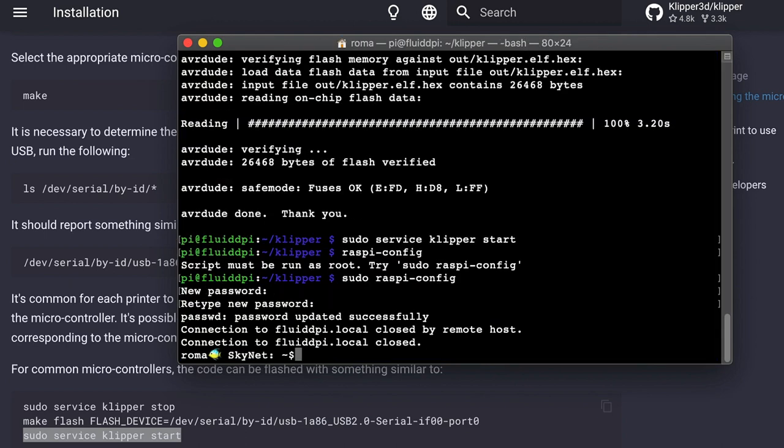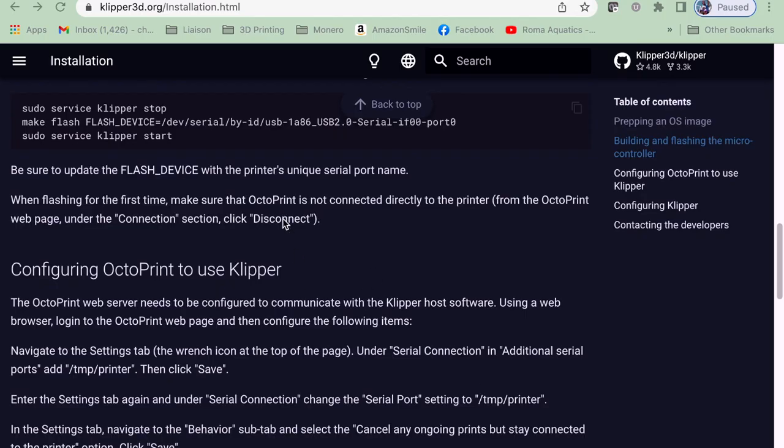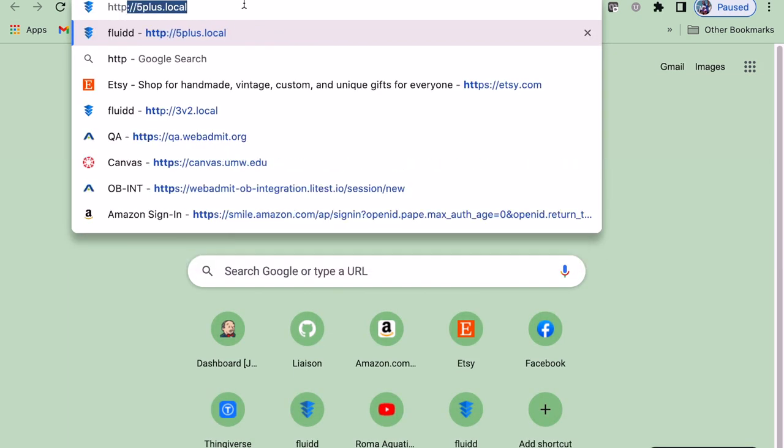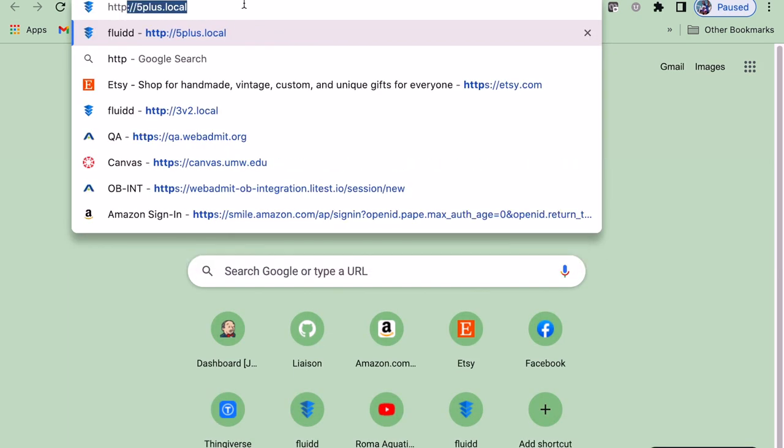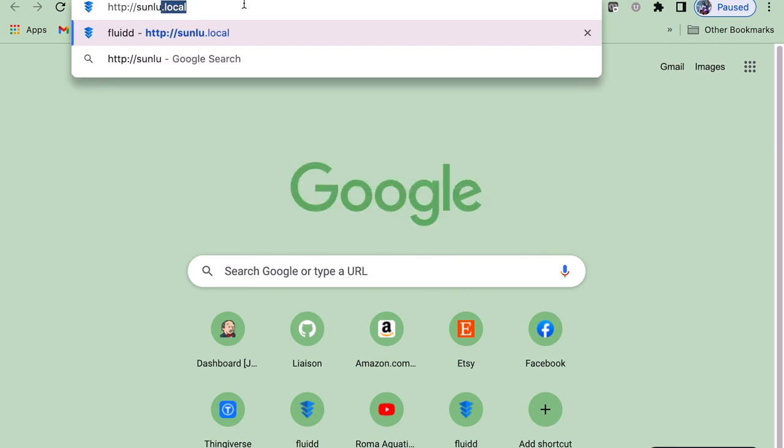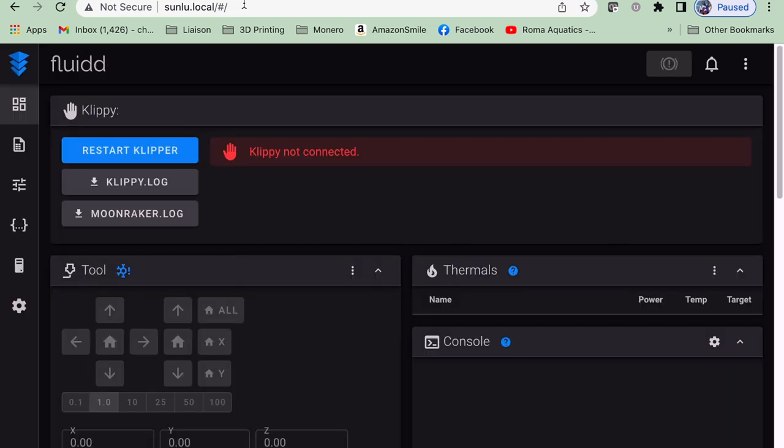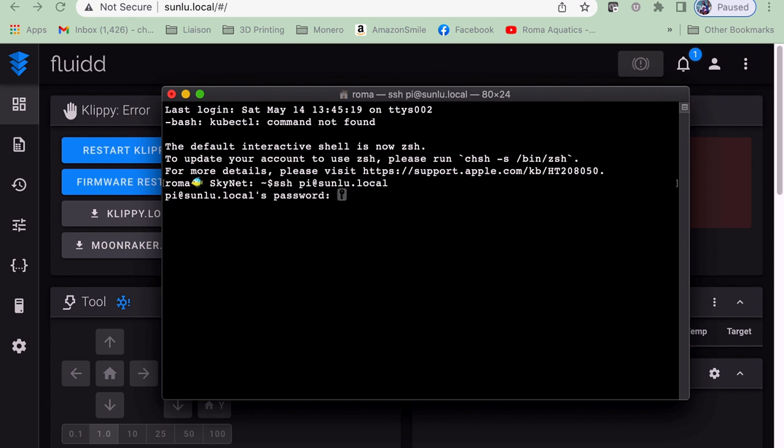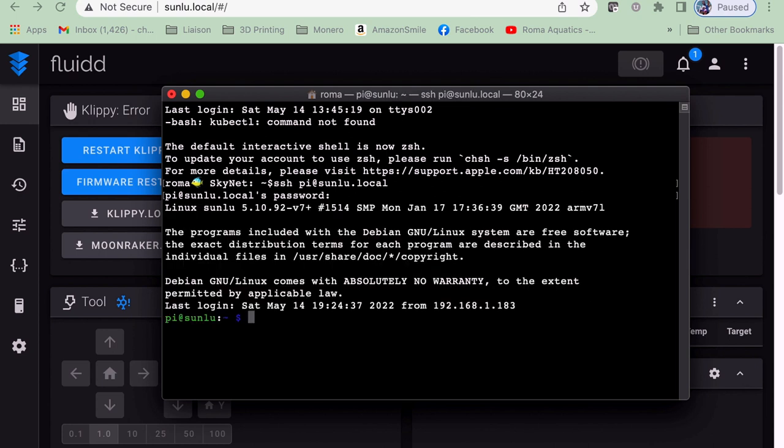So now we're going to want to pull up a browser and enter. You can put FluidPi.local if you didn't change your hostname. I'm going to put Sunlu.local because I changed my hostname. And then you can see we get an error here because we do not have a printer configuration file. So we're going to pull that terminal back up and we're going to SSH back into our Pi. I'm going to do Sunlu.local because I changed my hostname. You're going to do FluidPi.local if you did not change.